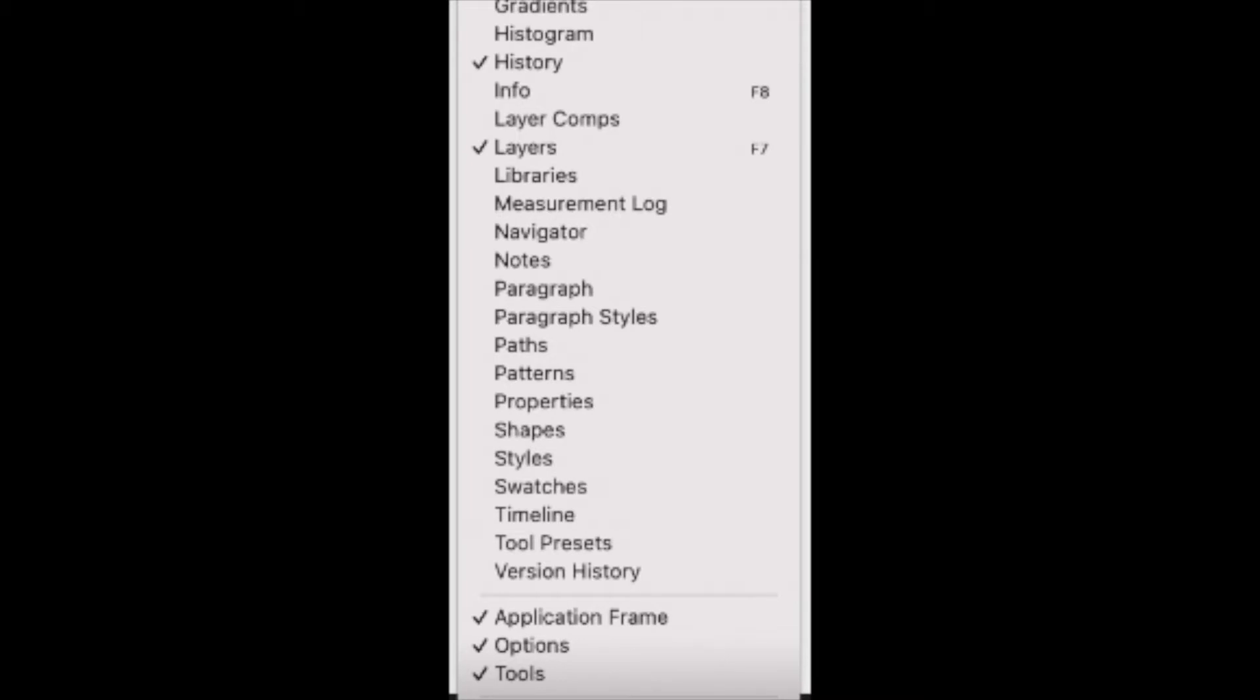Again, these are the tools that you want to have checked: History, layers, application frame, options, and tools. All checked.